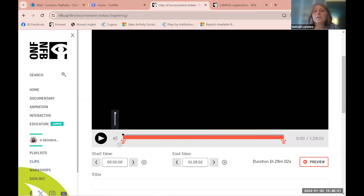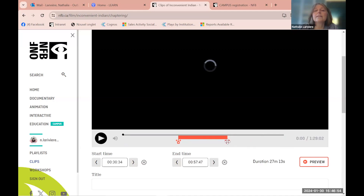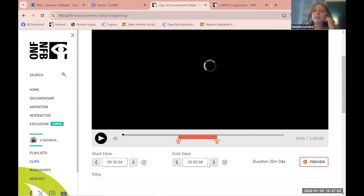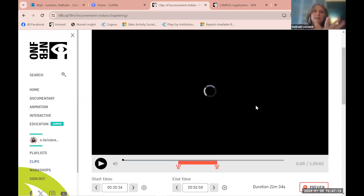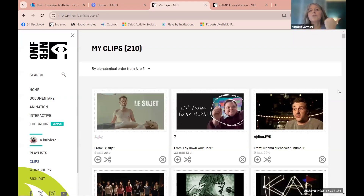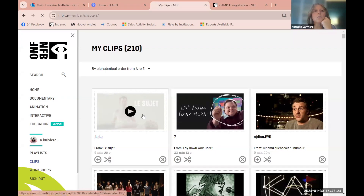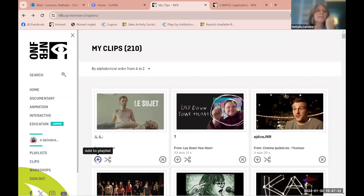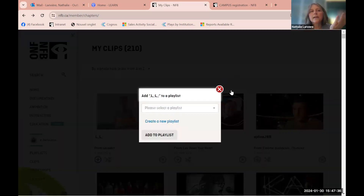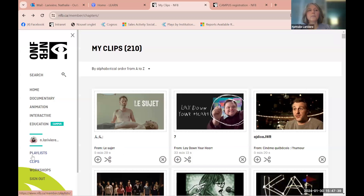You click the scissors and create your clip with a simple tool. Watch the film first, then set your start time and end time for the clip, add a title, description, or questions, and save it. You'll find your saved clips in your clips section. To share a clip, add it to a playlist you've created, then share it like any other playlist.